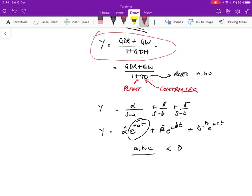And if you remember, these are called the poles. So we need to place the poles so that they're in the left half plane. And if you do this, then the transient response is also going to die away, and the system will regain stability after some period of time.